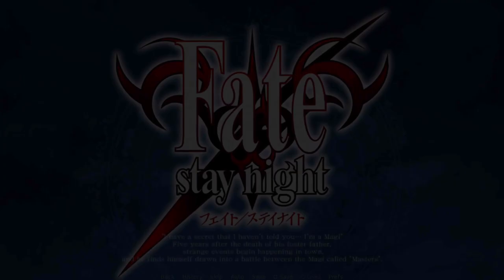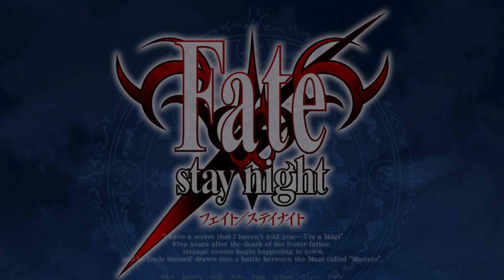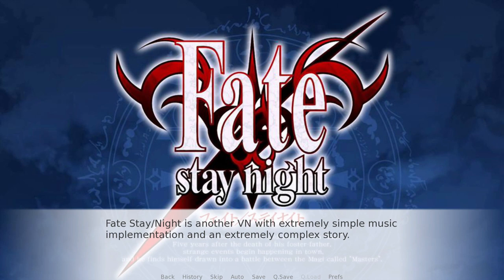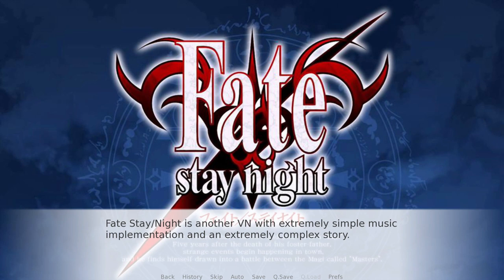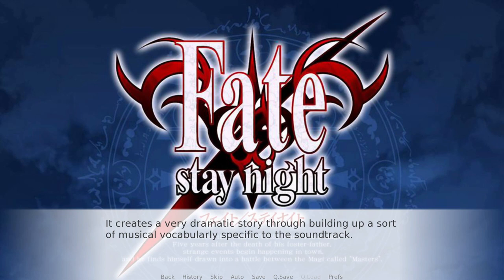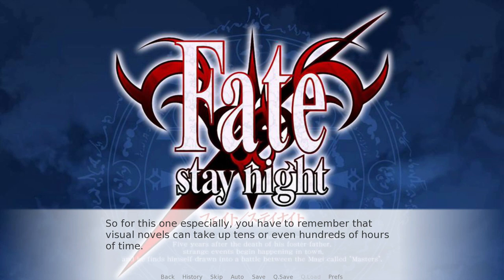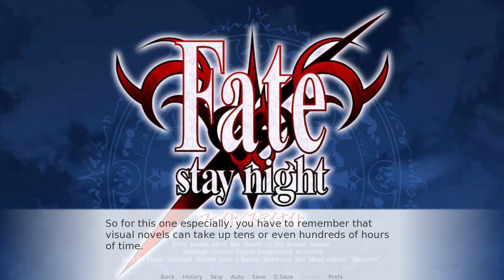For the final example, I want to show you just one more case in the importance of purposeful musical choice: Fate/Stay Night. It's another VN with an extremely simple music implementation system and an extremely complex story. I honestly don't think this one can be summarized quickly and without spoilers, so I'll just let the music speak for itself. Most notably, it chooses which music it plays with large amounts of intention. It creates a very dramatic story through the building up of a sort of musical vocabulary specific to this soundtrack. Visual novels can take up to tens or even hundreds of hours, so once you get a good chunk of the story, you already know the music pretty well — you've internalized it, it's really become a part of you.